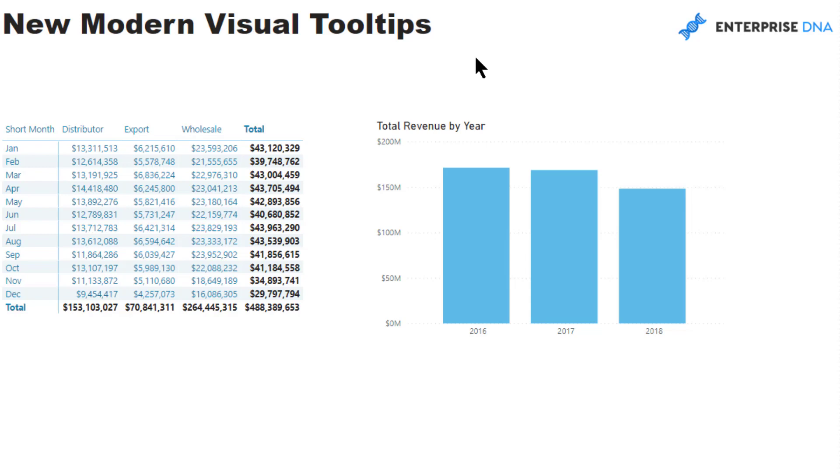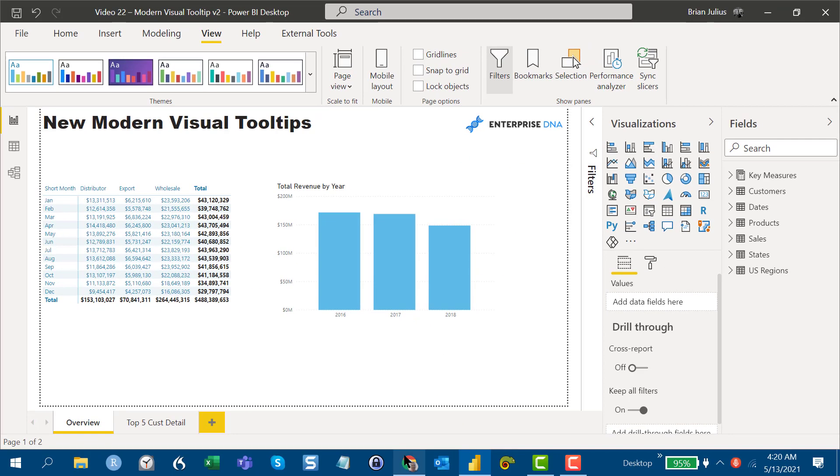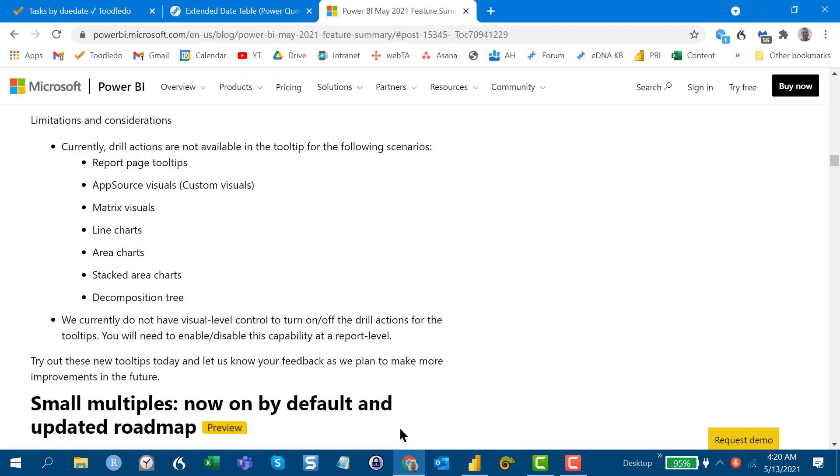The one thing about it that is pretty limited right now is if you go into the documentation, you'll see that it's really only the bar chart where you've got the full control of the drill actions. It's not available for line charts, custom visuals, area charts, decomposition trees.